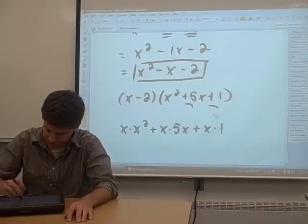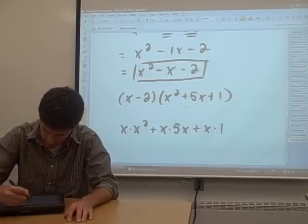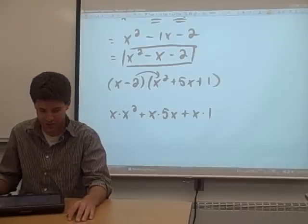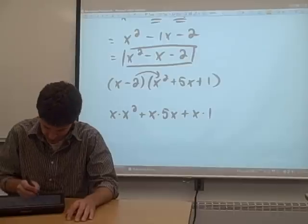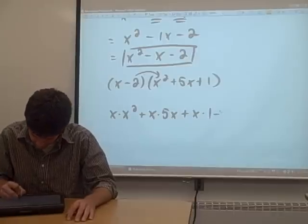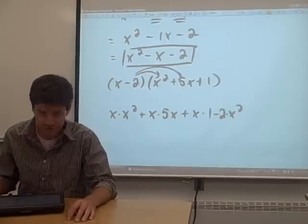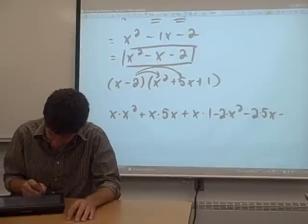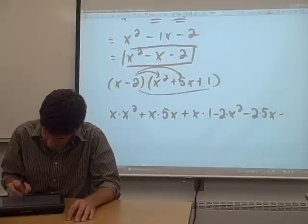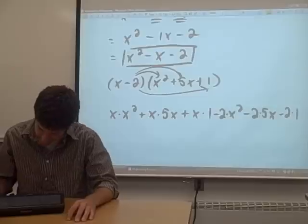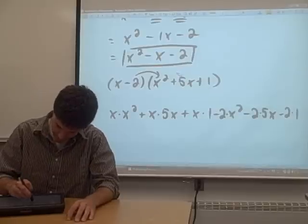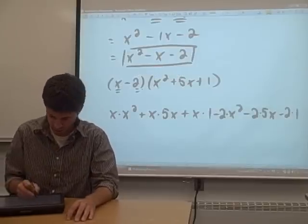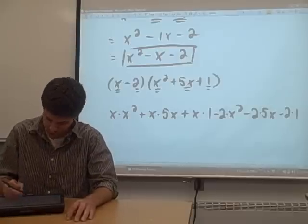Then, all in the same line, distribute the negative 2 through the trinomial as well. So negative 2 times x squared, negative 2 times 5x, and negative 2 times 1. We've now distributed every term in our binomial with every term in the trinomial.